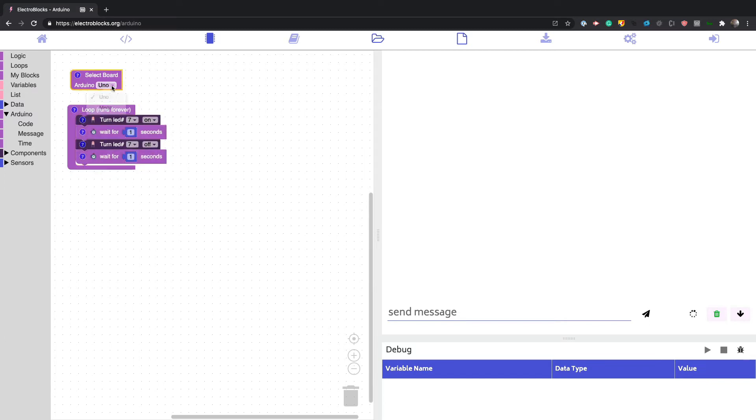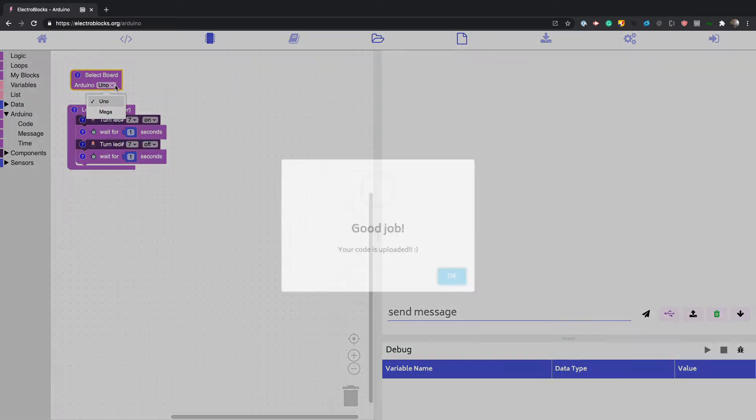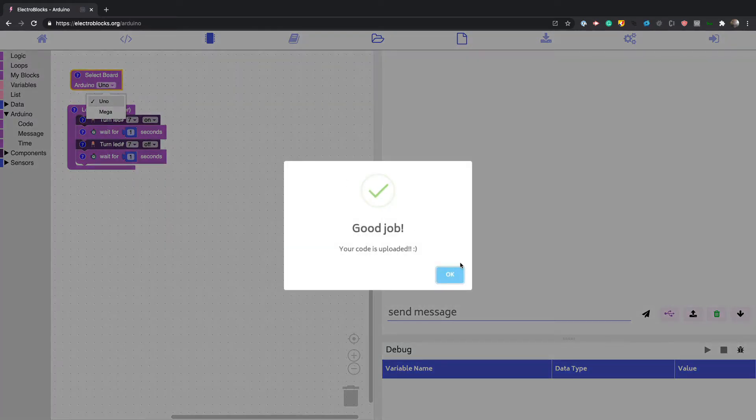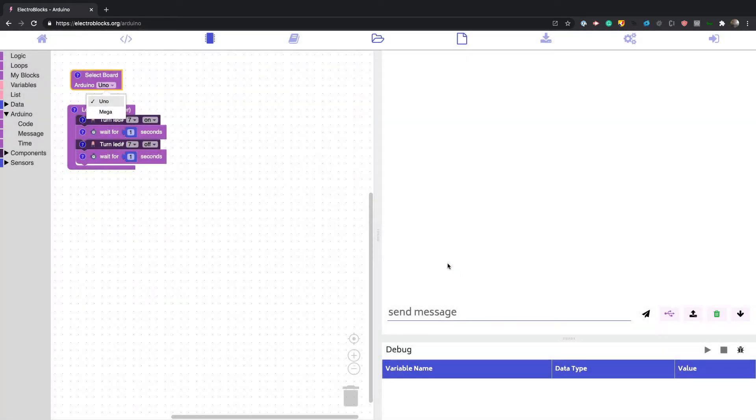We also have two different boards, the Uno and the Mega. We're going to add more boards later on. I'll give it another second. Okay, so now it's uploaded.